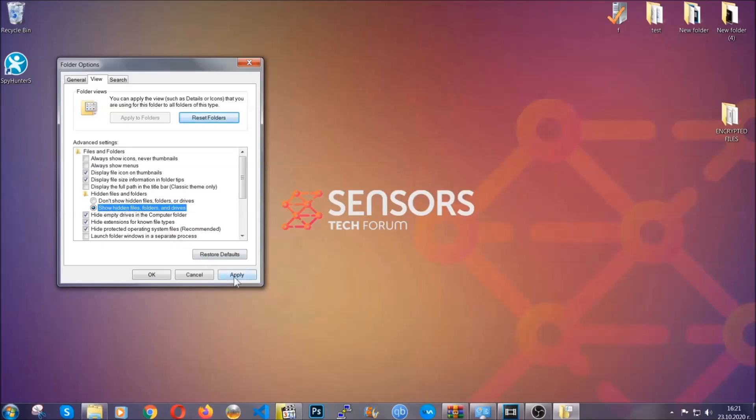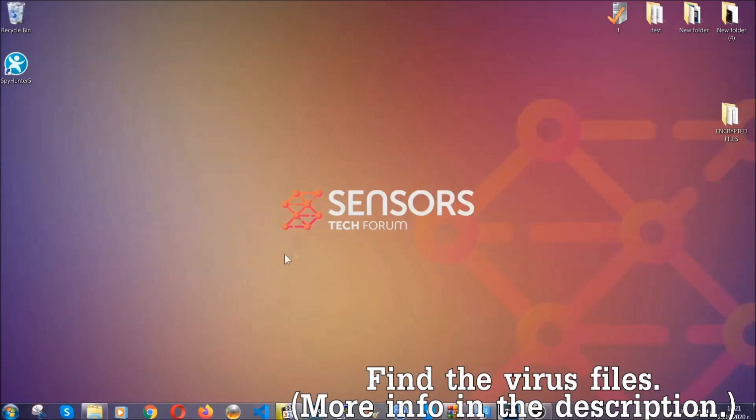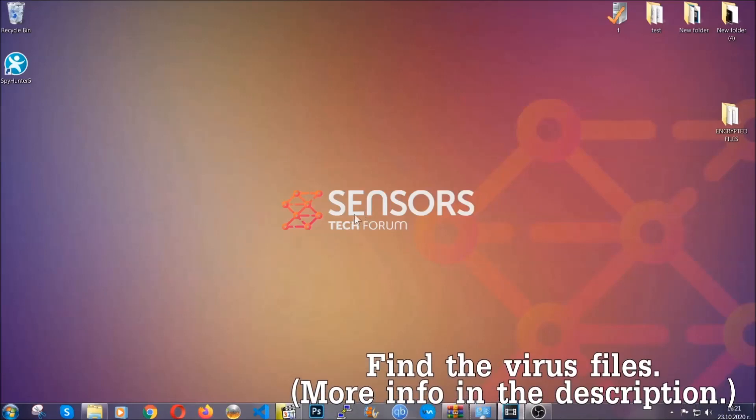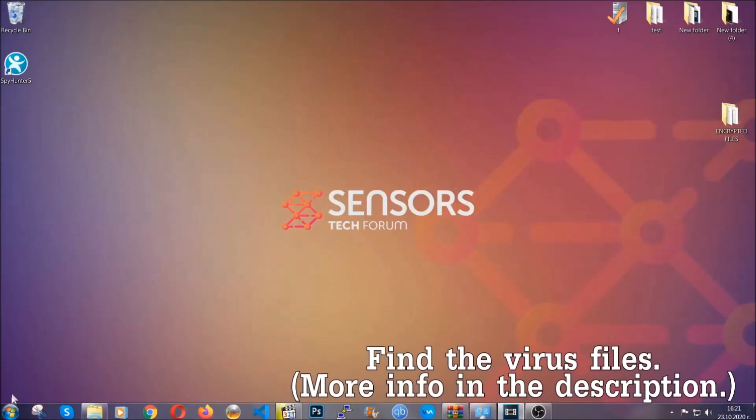Then apply and then click OK to accept the setting. Now we can find the file even if it's hidden.